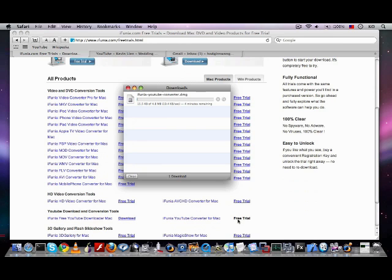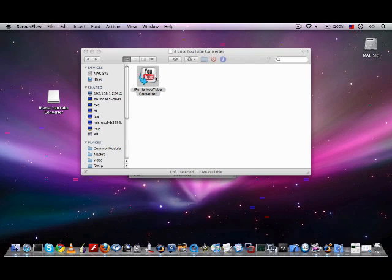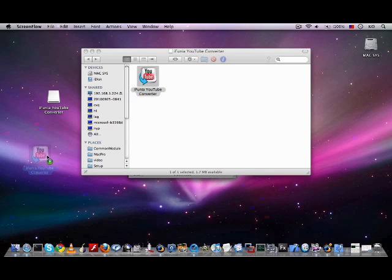And normally, the download process will automatically begin. When the downloading process is over, a new window like this will pop out. All you have to do is single click the icon of the program and drag it to the local disk of the computer, which is the desktop in this case.